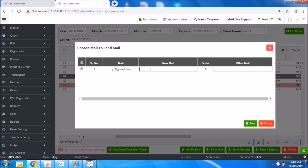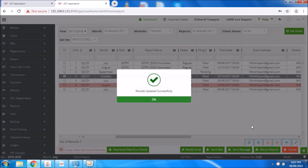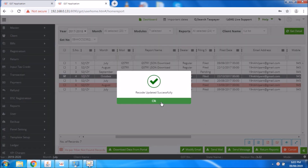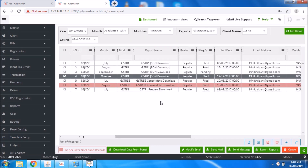For example, if I want to edit it, I change it to a new mail ID and then click on the save option. So it is completely updated and sent.